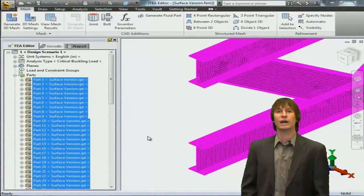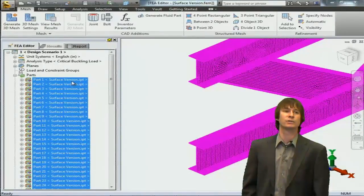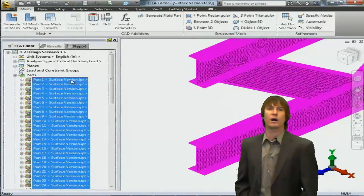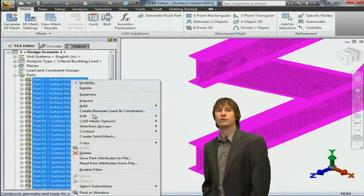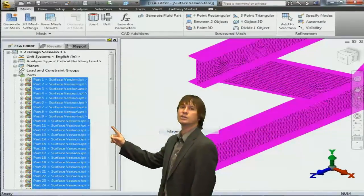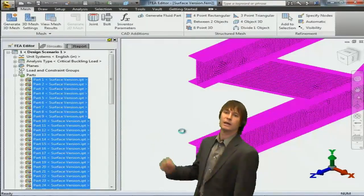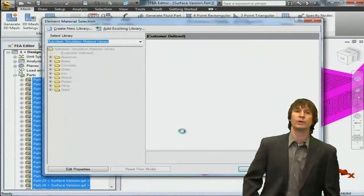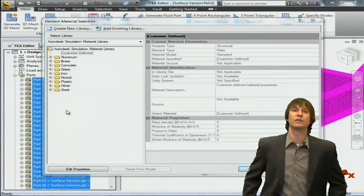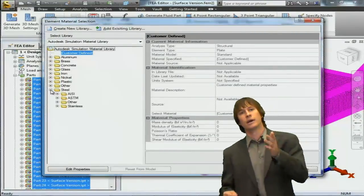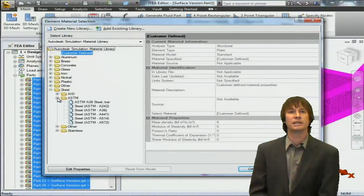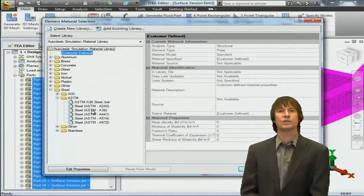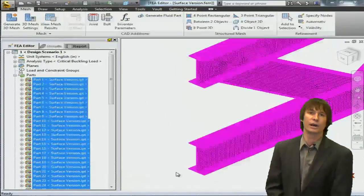The next thing we have to do is define a material for our parts. We're assuming all of our I-beams are created out of A36. So again, right click and choose edit and choose material. When we do this, we can click on the plus sign next to steels, and as you can see, go into the ASTMs and choose A36 and click OK.